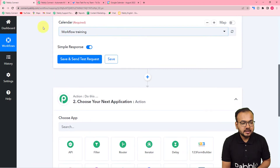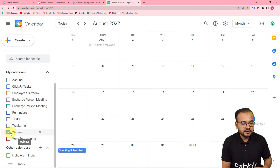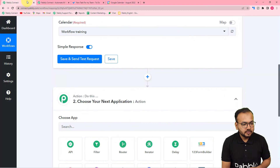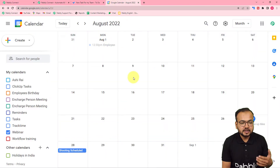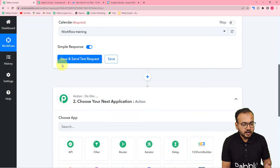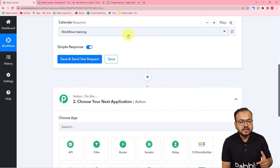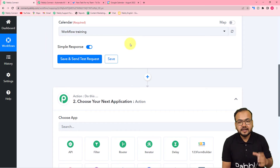You can see authorization is successful and the status shows 'Connected'. It will ask for the calendar name — my calendar is called 'Webinar'. I want to create events in this calendar and have tasks created from those events in Microsoft To Do. Click 'Save and Send Test Request' to fetch the most recent event from your Google Calendar.